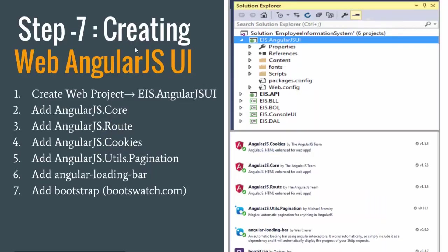We are going to create a web project and name it EIS.AngularJSUI. Here is the list of components that we require to work with AngularJS. Definitely we require the basic core AngularJS.